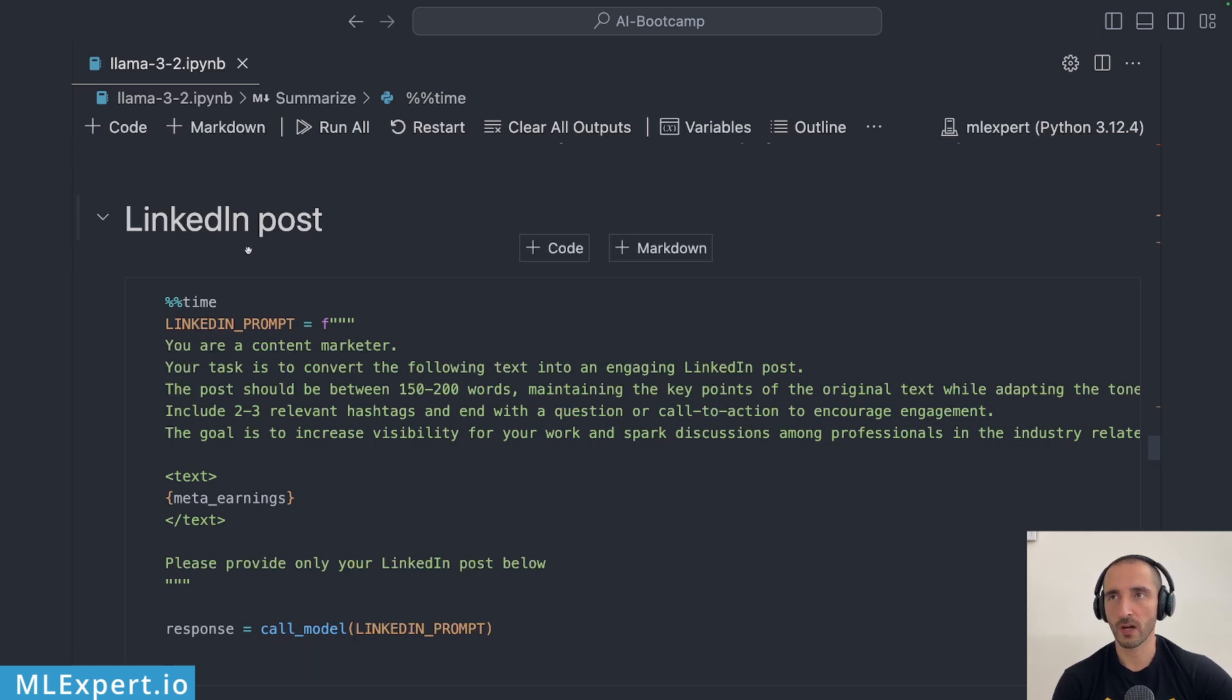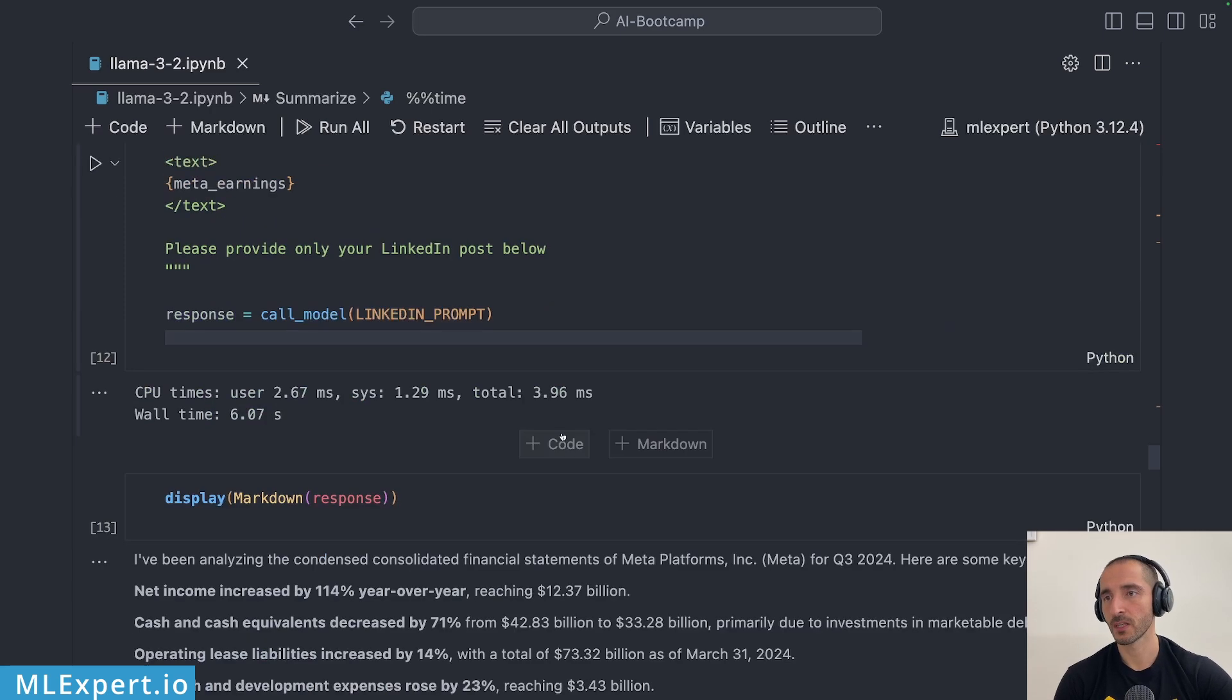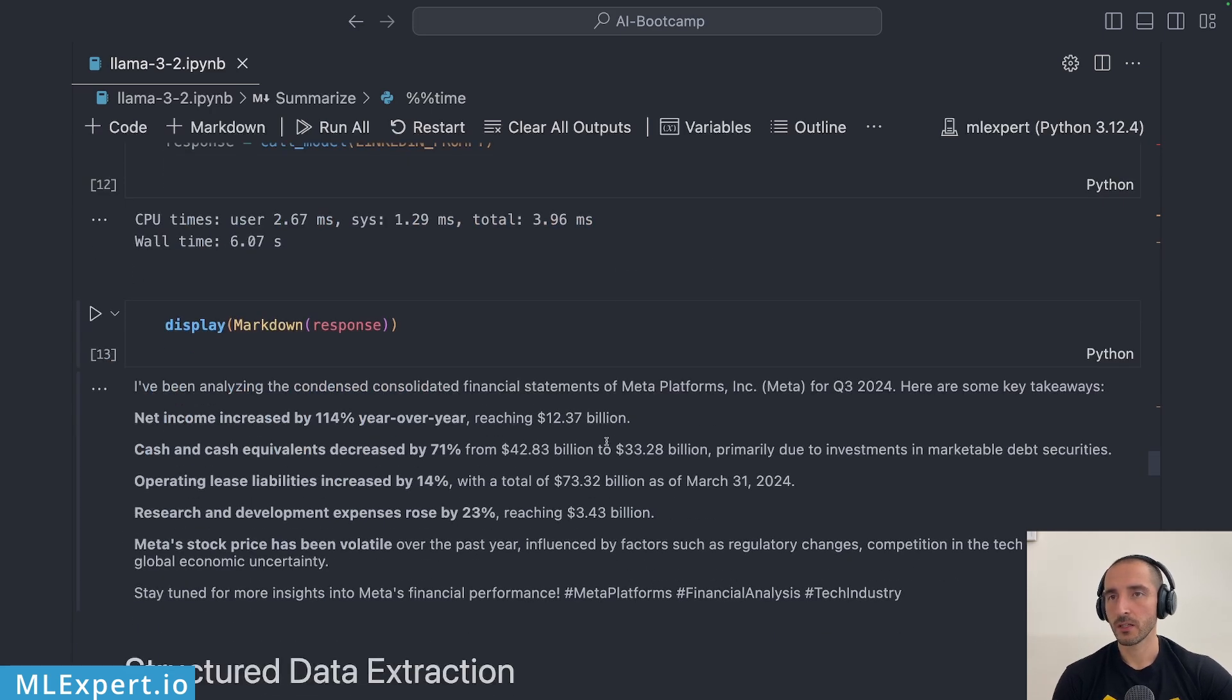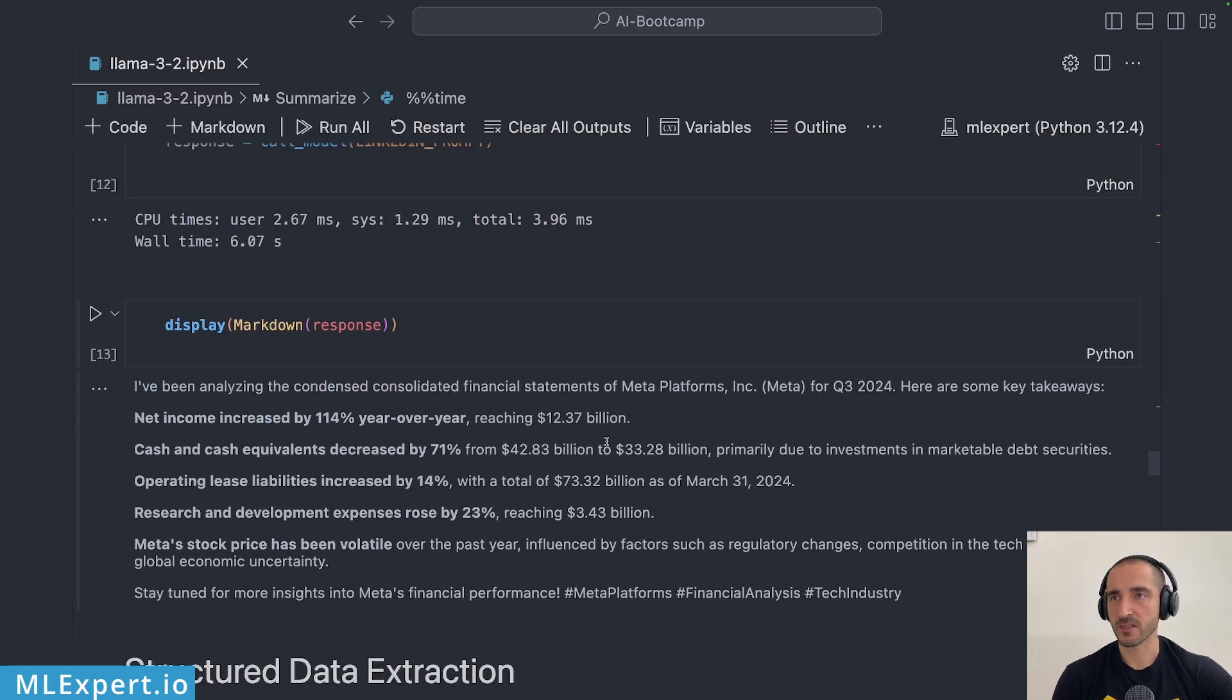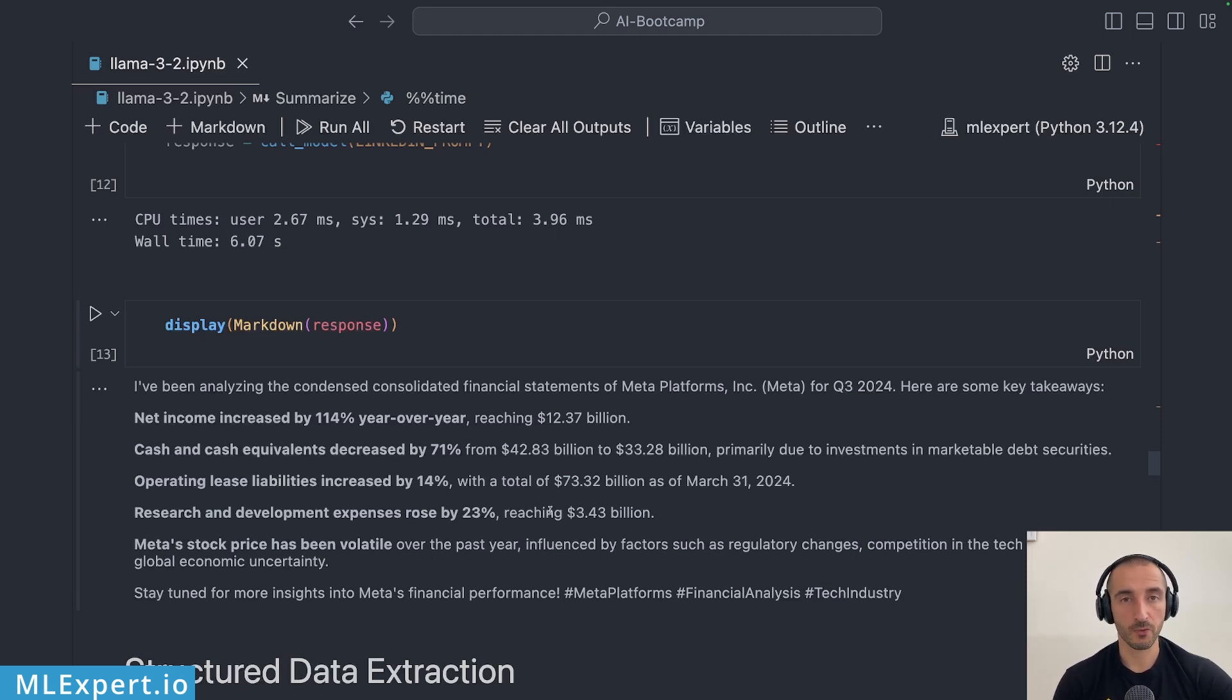Next I am going to ask it to write a LinkedIn post again based on the complete document and here is the summary.